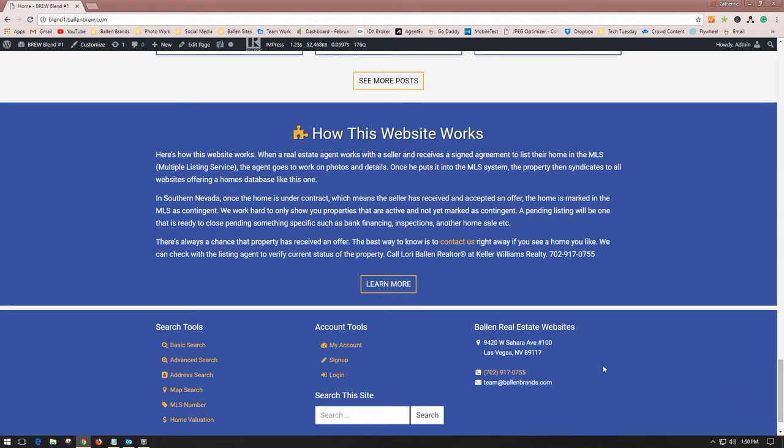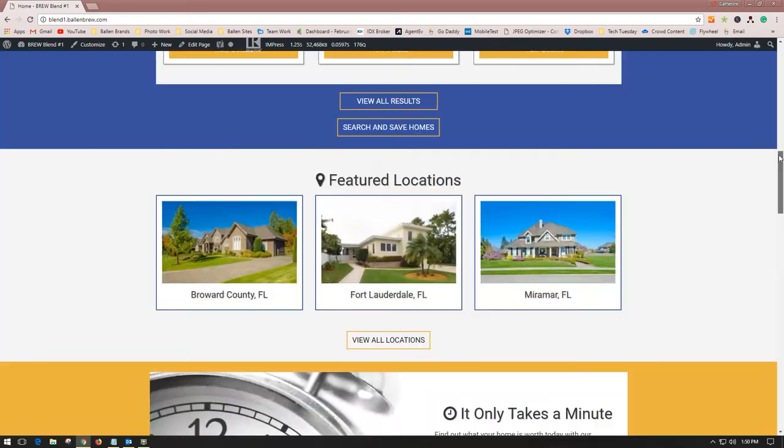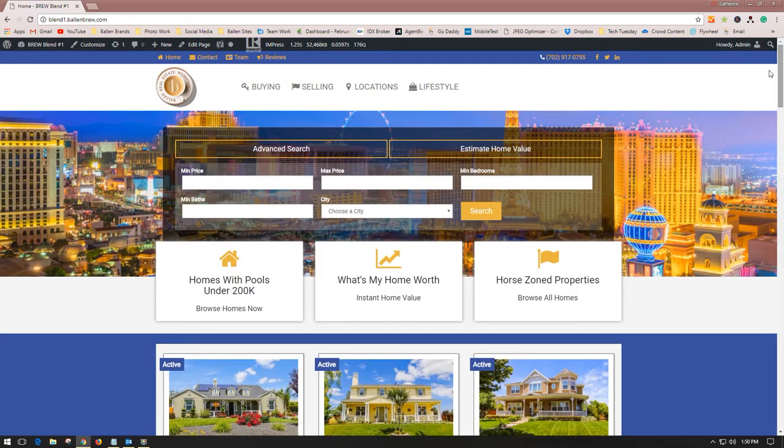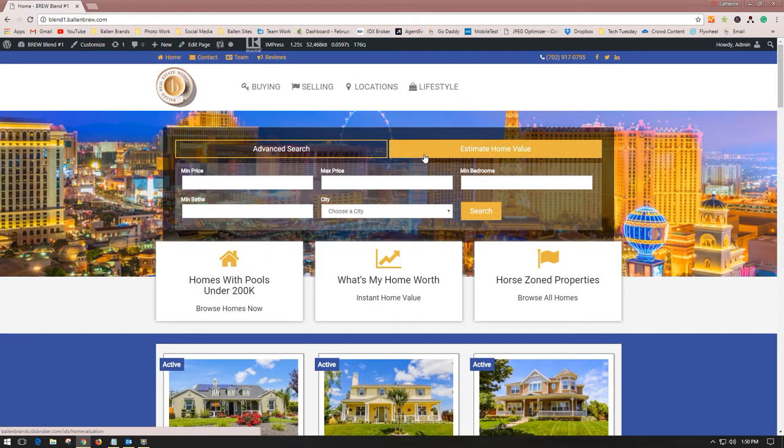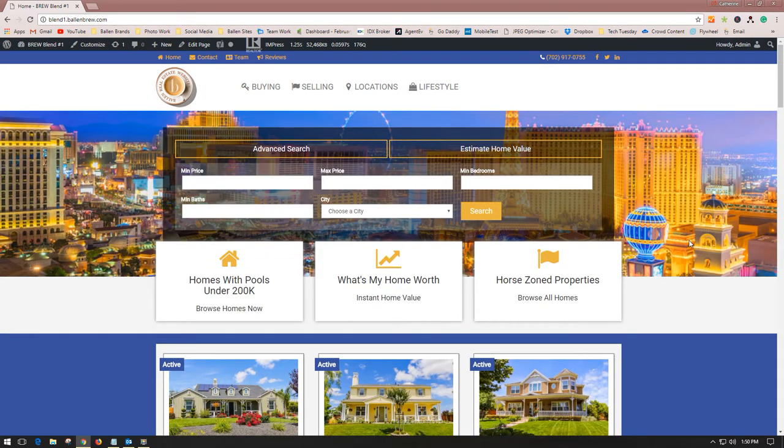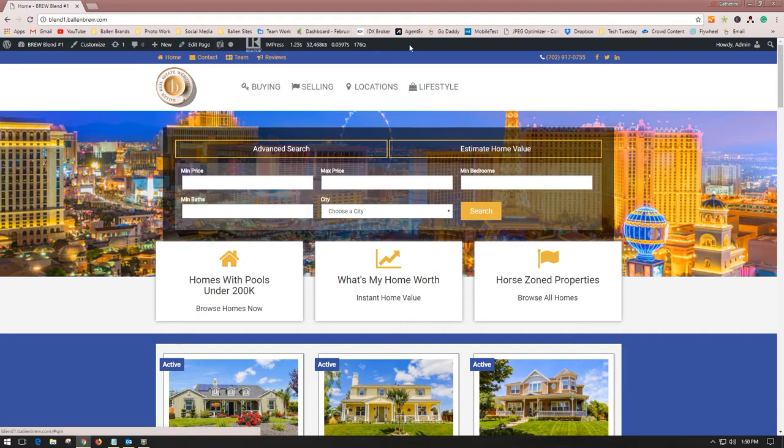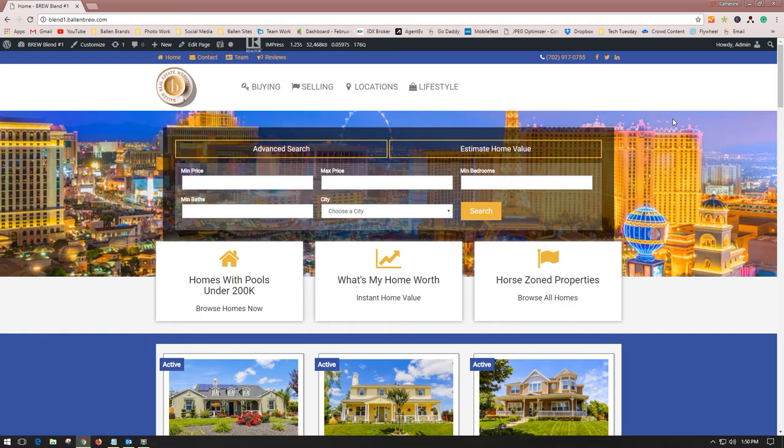If you need to update this information, you're going to want to be logged in to your WordPress dashboard. When you're logged in, you should see this black bar above the top of your main page.